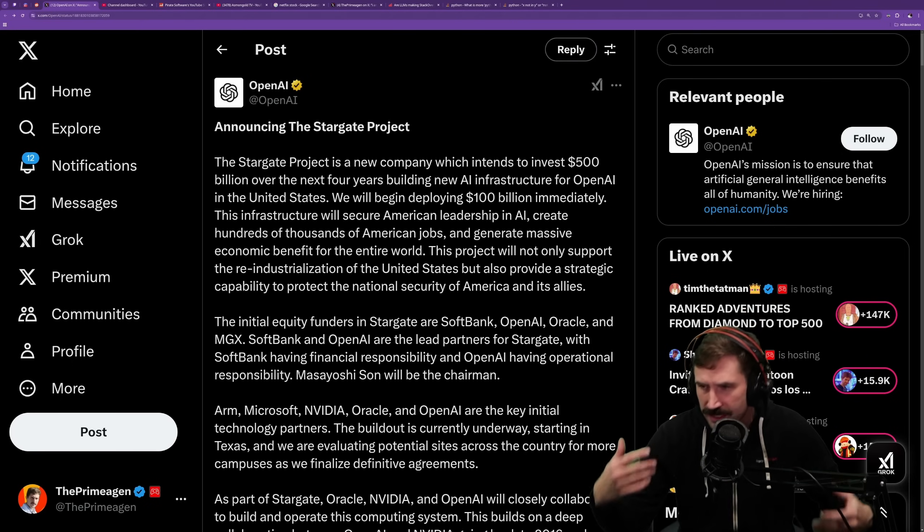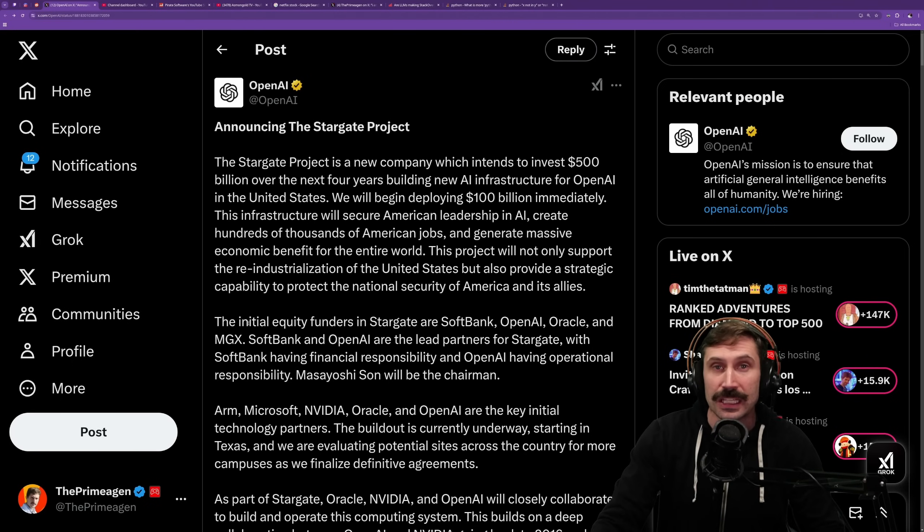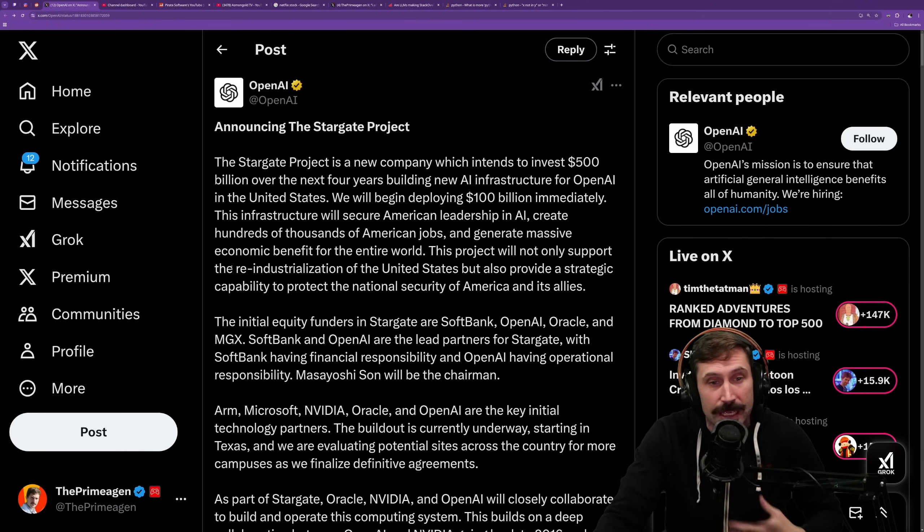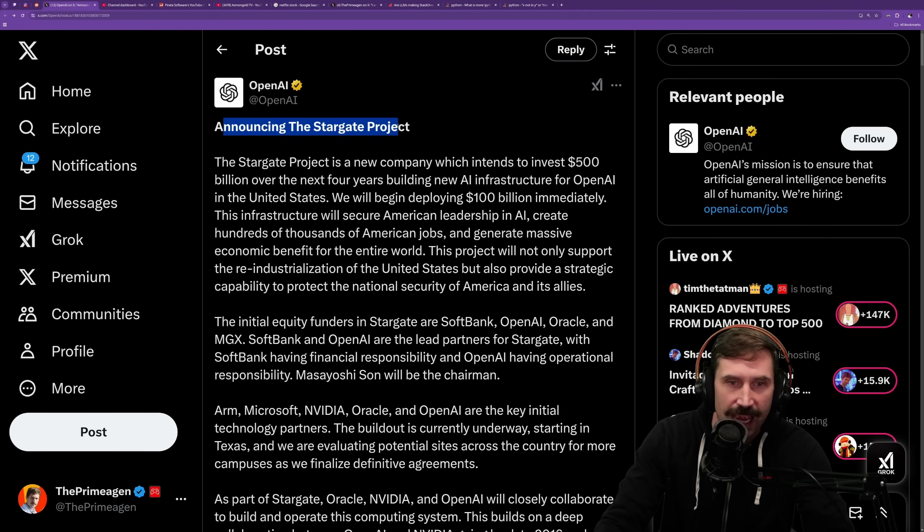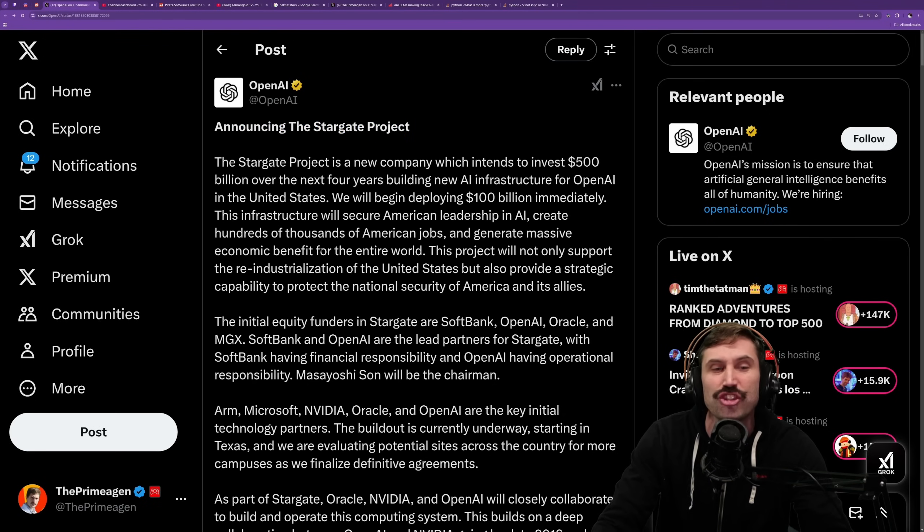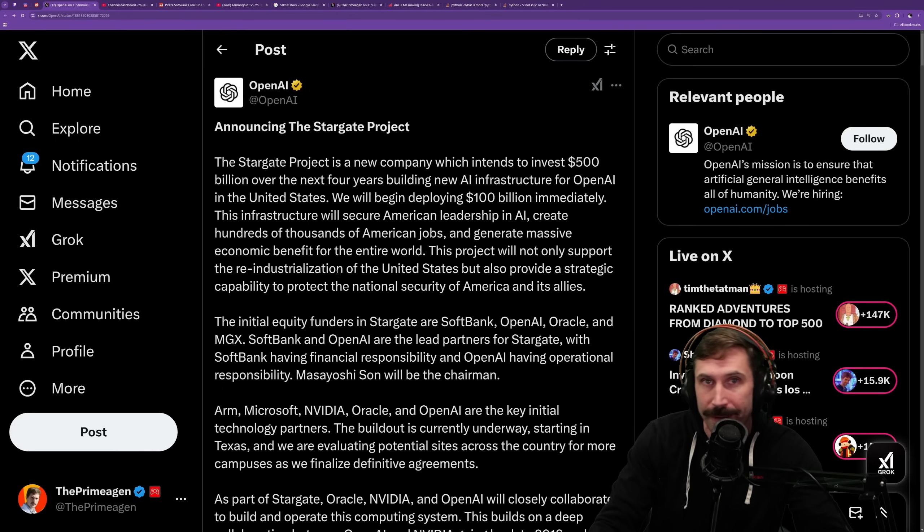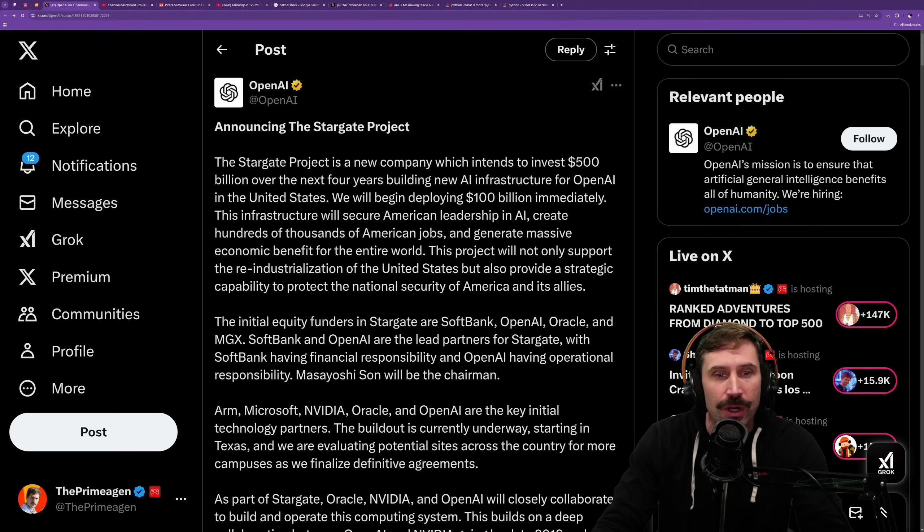All right, so it's 9-11. It's getting a little late for me. Typically, I'm already sleeping, but I saw this tweet and I just had to talk about it. Project Stargate, OpenAI. Holy cow, here we go.